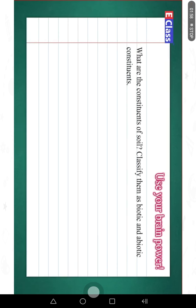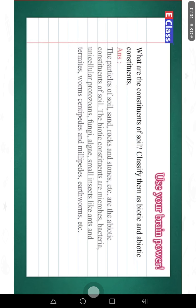What are the constituents of soil? Classify them as biotic and abiotic constituents. The particles of soil, sand, rocks and stones are the abiotic constituents of soil. The biotic constituents are microbes, bacteria, unicellular protozoans, fungi, algae, small insects like ants and mites, worms, centipedes and millipedes, and earthworms.